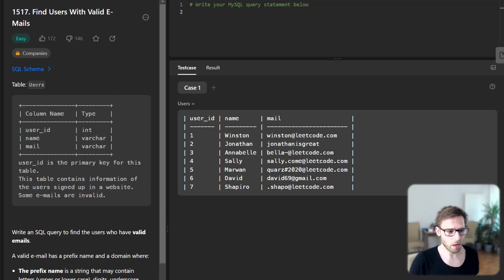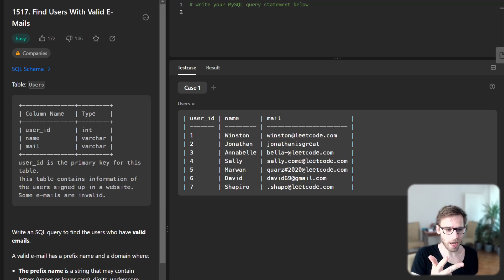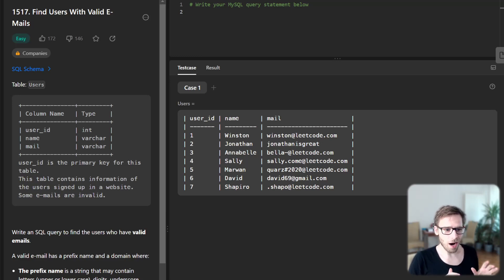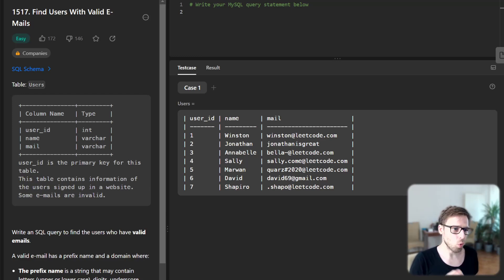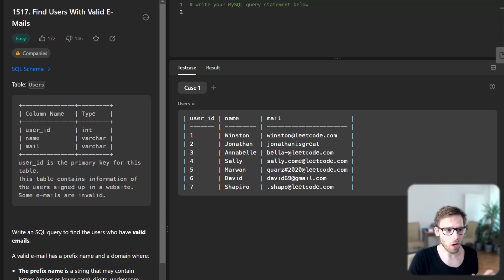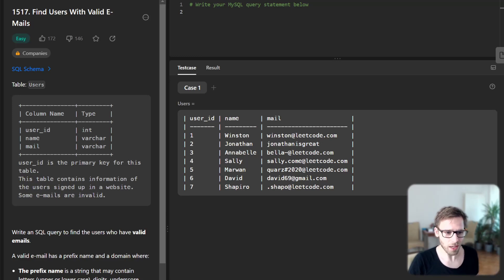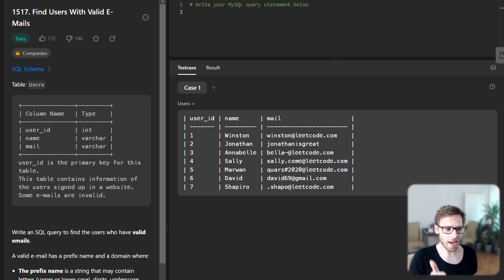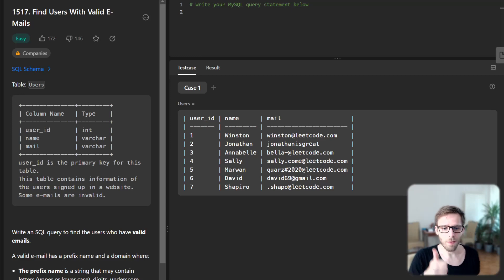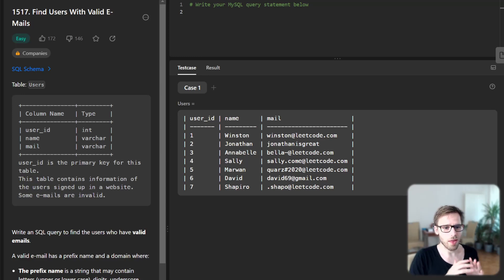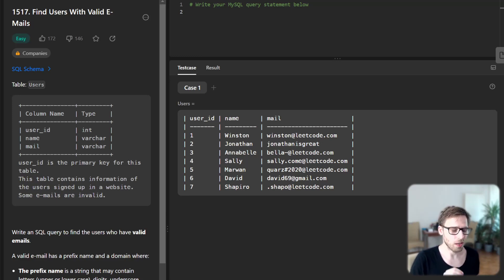Let's break down our task. We have the user table containing user ID, name, and mail. Some emails are invalid and some are valid. We need to write an SQL query to find users who have valid emails. An email is valid if it has a prefix and a domain where the prefix may contain letters (both upper and lowercase), digits, underscore, period, or dash. The prefix must start with a letter and the domain should be @leetcode.com.